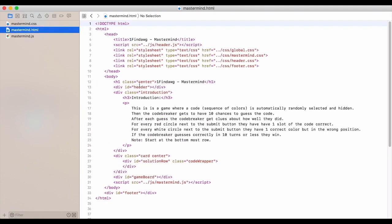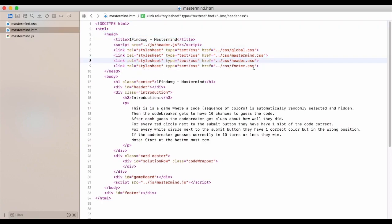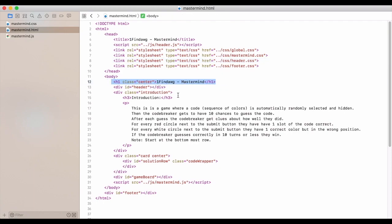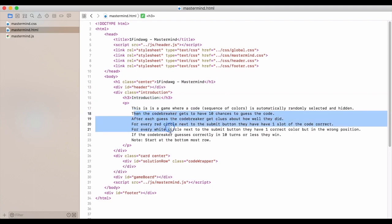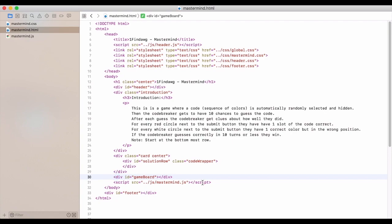On the HTML, we have our basic head that just has all of our different CSS and JavaScript. Then we have our header, our little bit of an introduction and explanation. Then we have our solution row and then we just load up the game board and the mastermind JS.